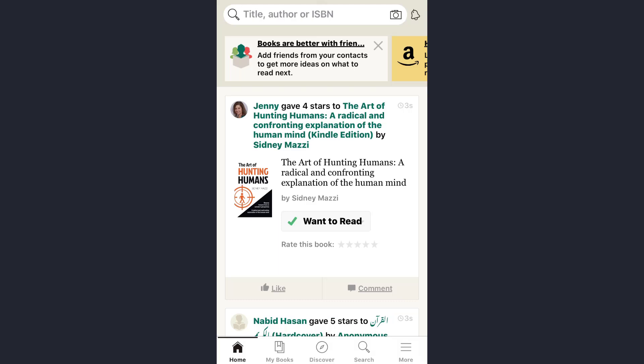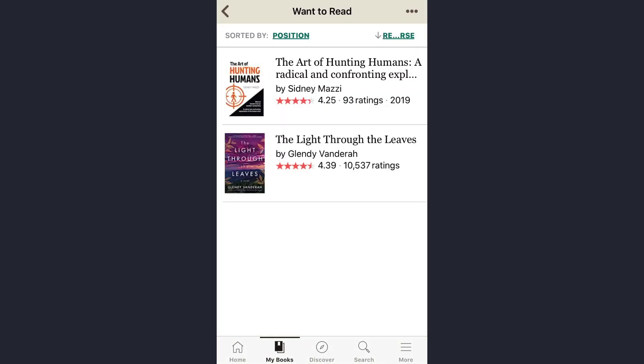For example, I've just added 'The Art of Hunting Humans' book to the list. Now just tap on the 'My Books' option and it will also be displayed under your 'Want to Read' option.